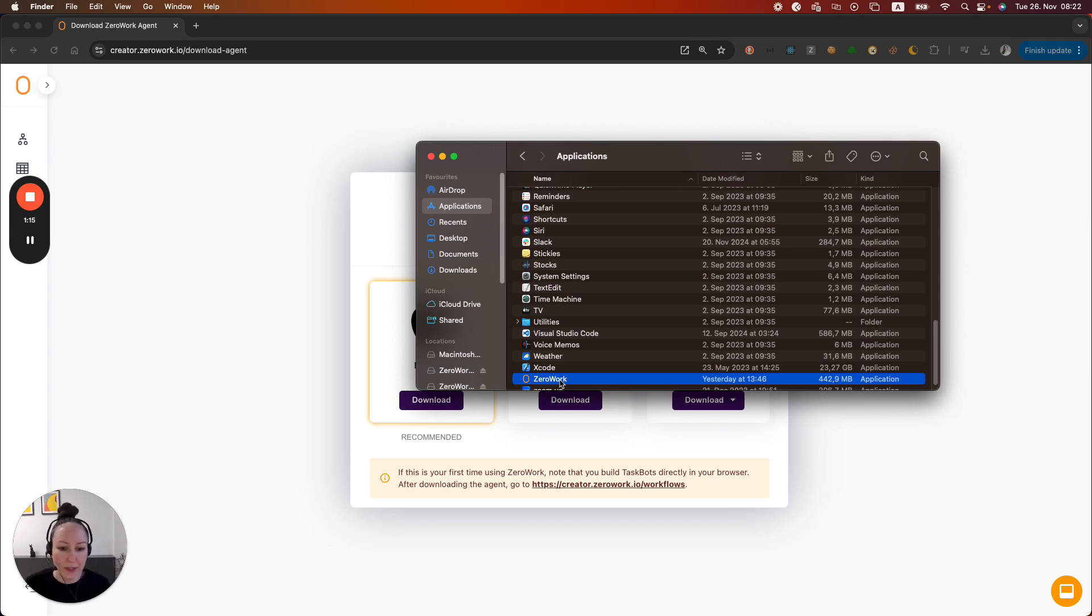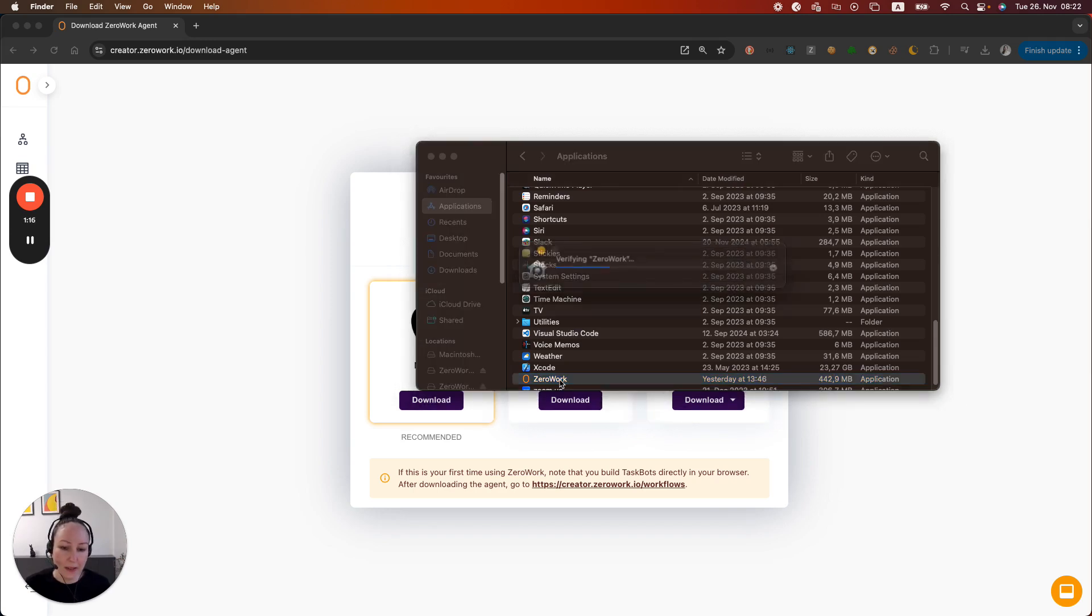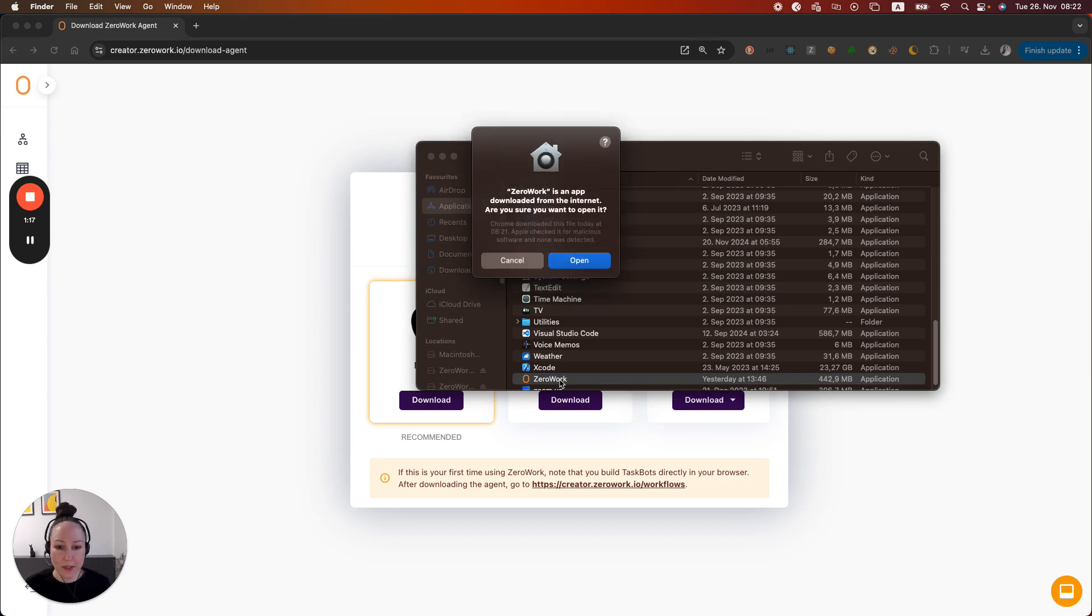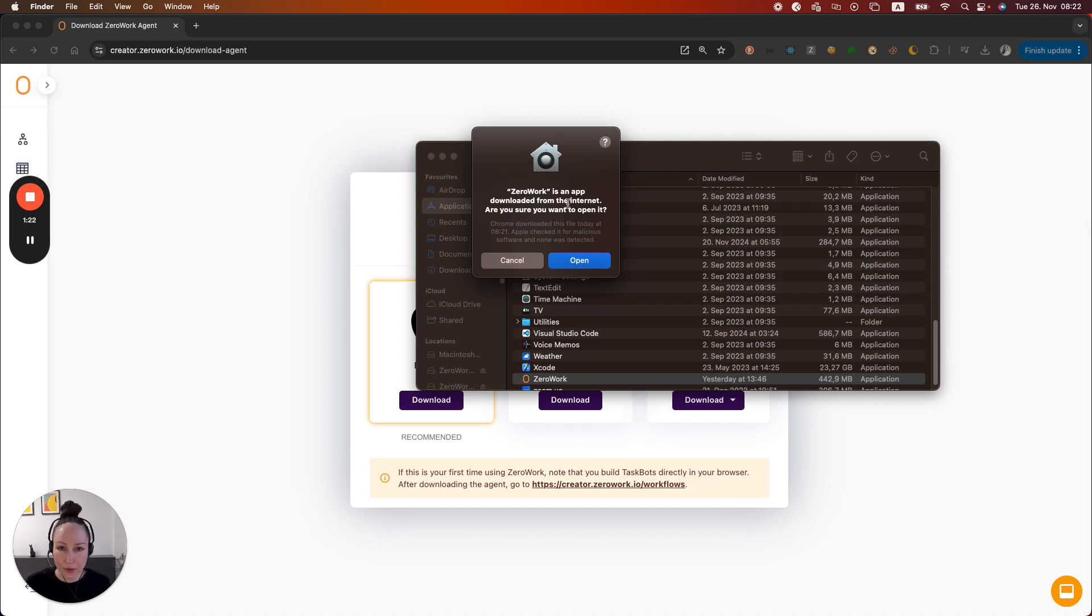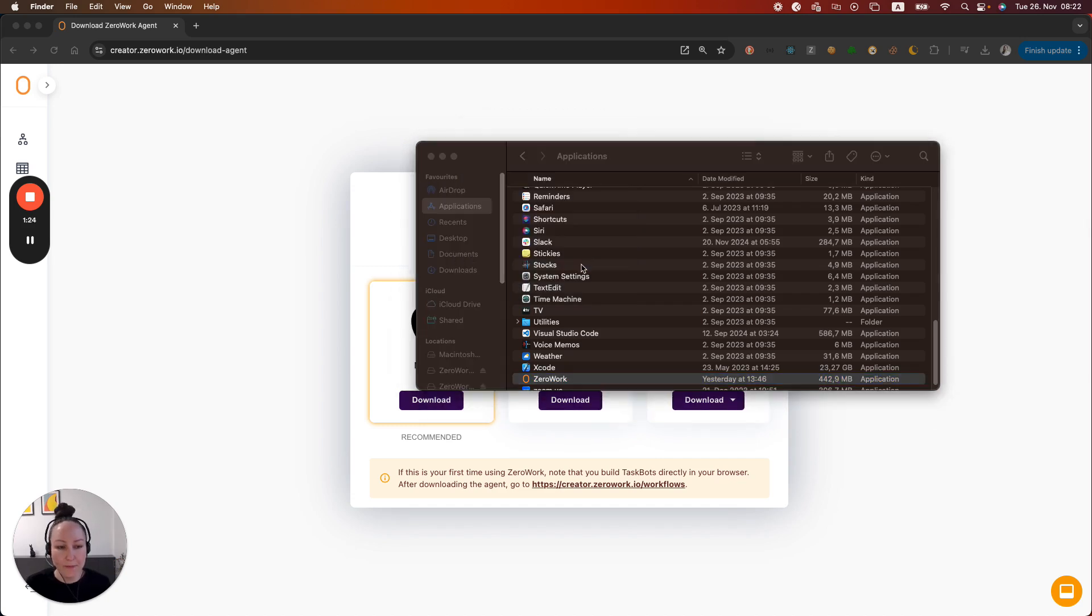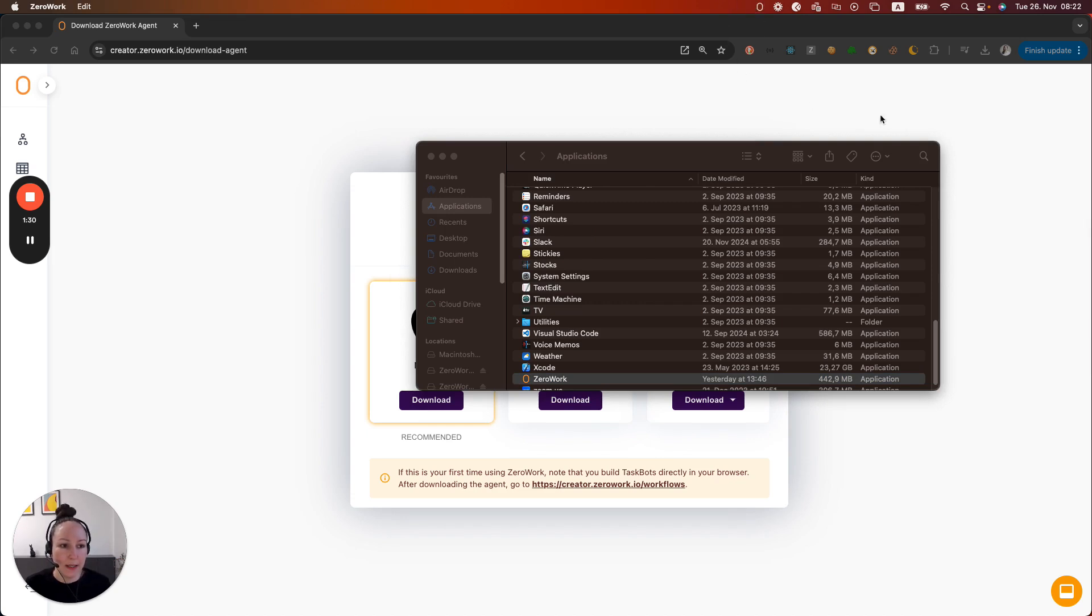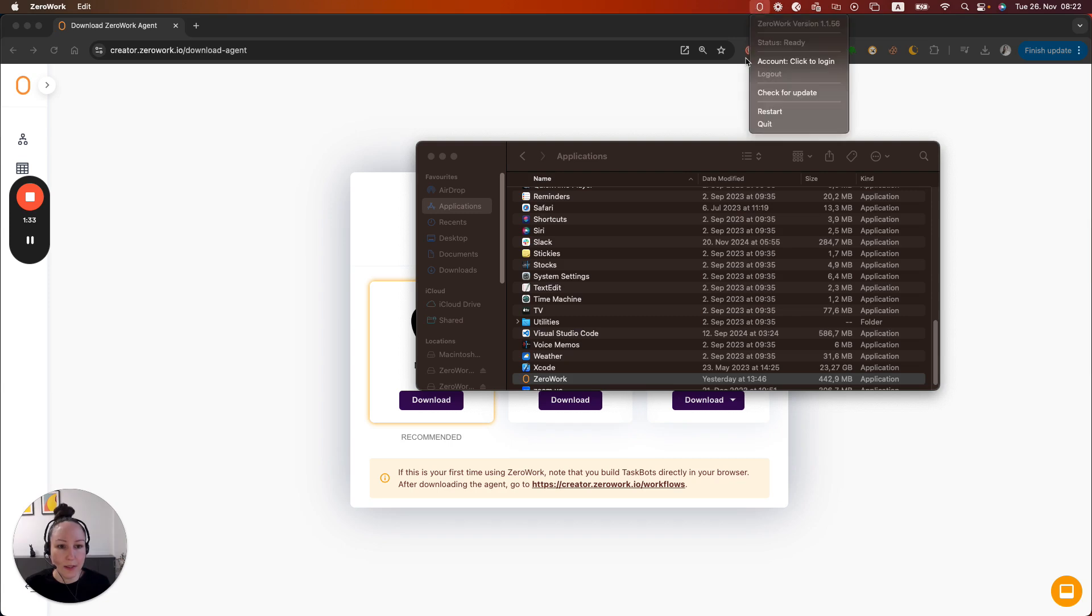When you hit double click for the first time you might also see this warning downloaded from the internet. You sure you want to open it. Hit open and now wait a few seconds for the Xerowork agent to be added to your toolbar right here. As you can see on top right you now can see your Xerowork agent.